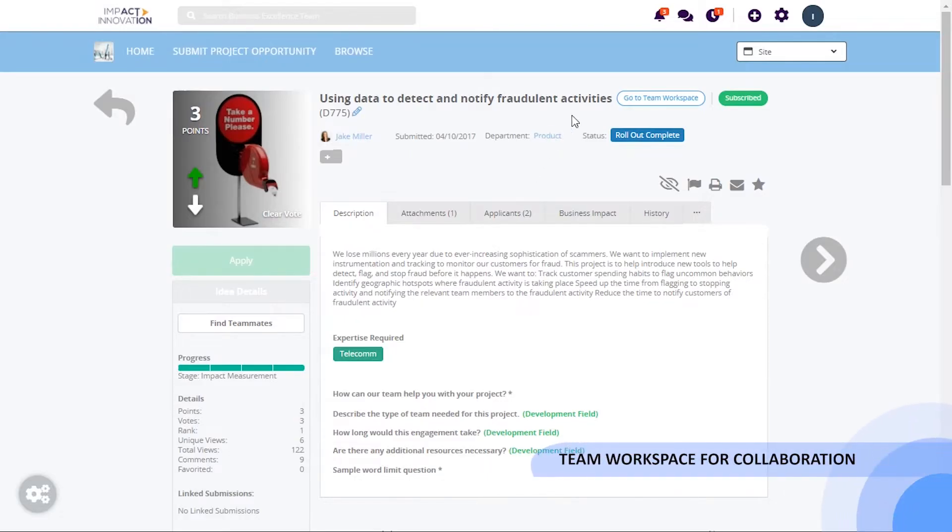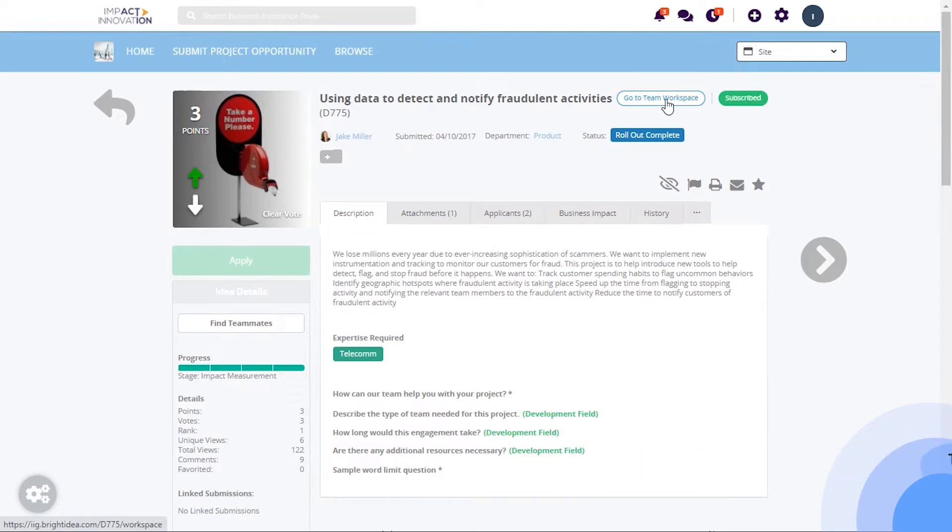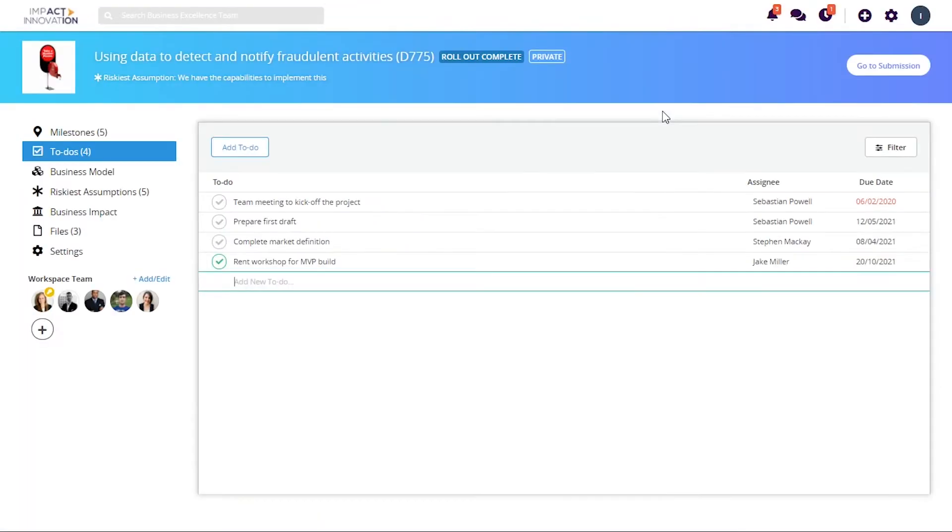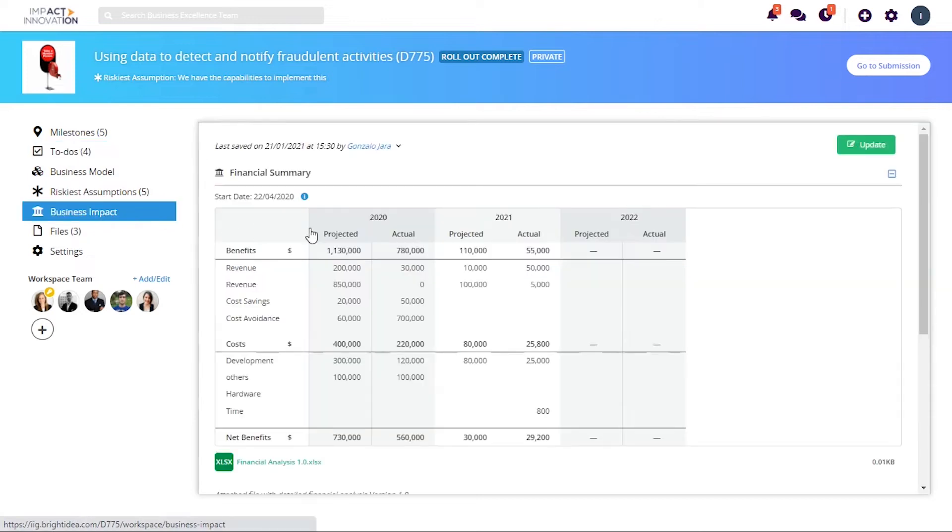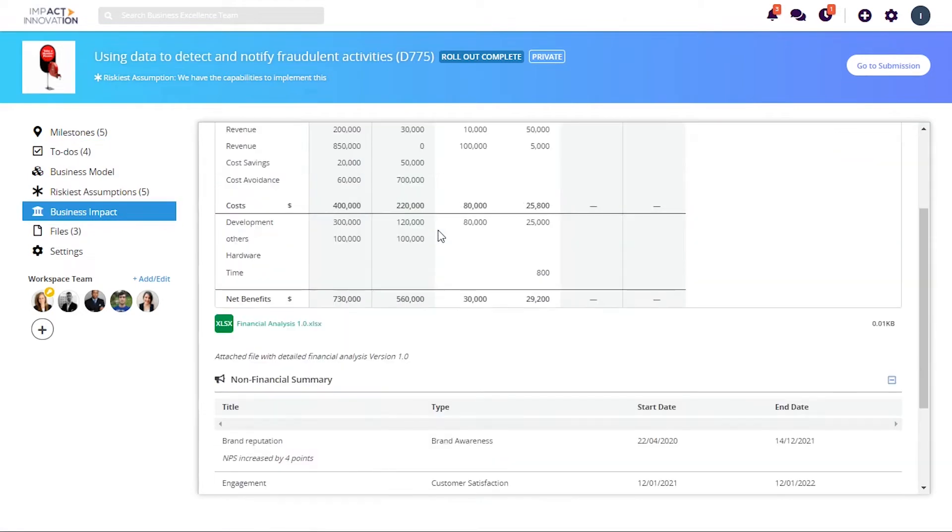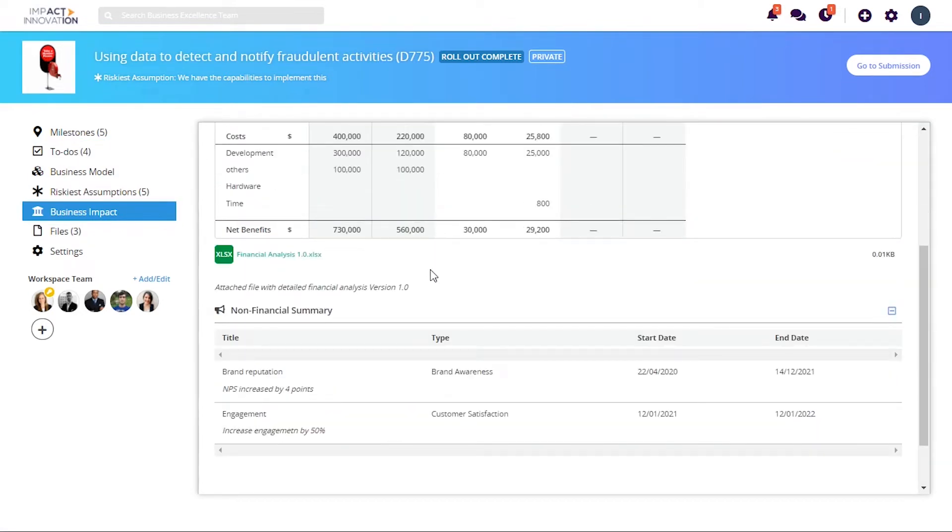Your innovation team can also engage with other users on specific ideas via Bright Idea's team workspace function. This enables a private area that contains features that will help you transition your idea from just a concept to a ready-to-scale project.